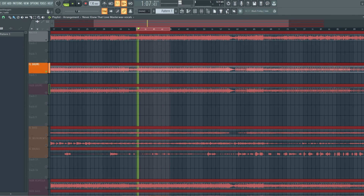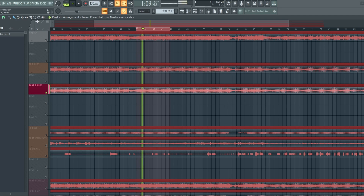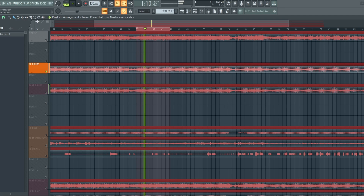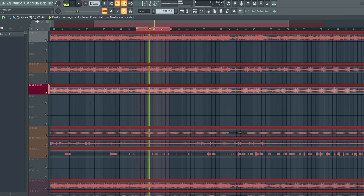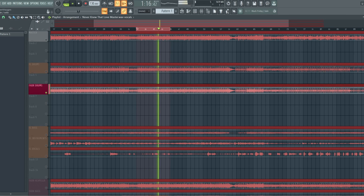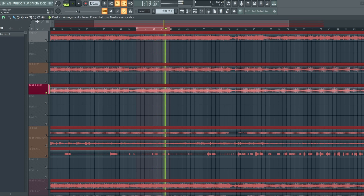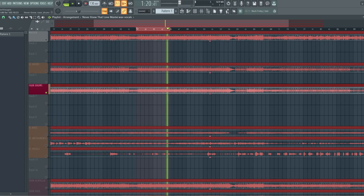I would say the sound is pretty much the same on the FL Studio stem file as you find on the Fader stem file. You have the same amount of artifacts and the files are pretty much the same.